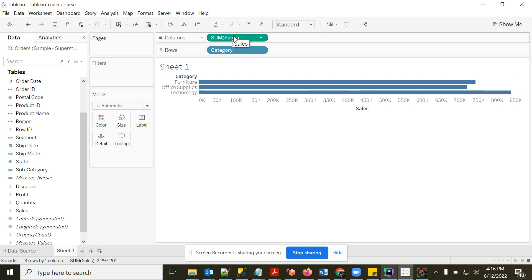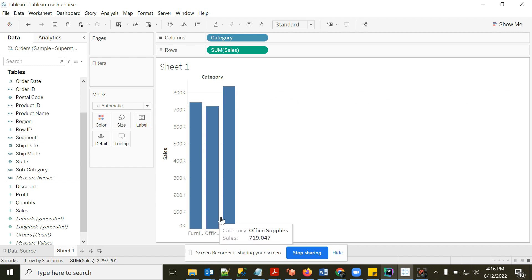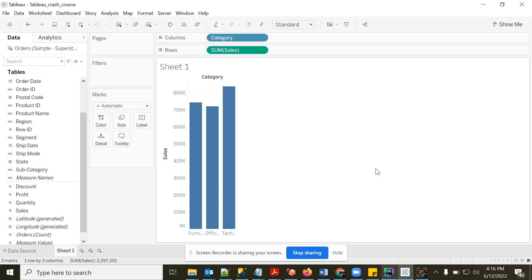I can swap rows and columns using the swap button — now it looks better, showing Furniture, Office Supplies, and Technology as horizontal bars. We just created a beautiful chart. In SQL terms this is equivalent to: GROUP BY category, SUM(sales).